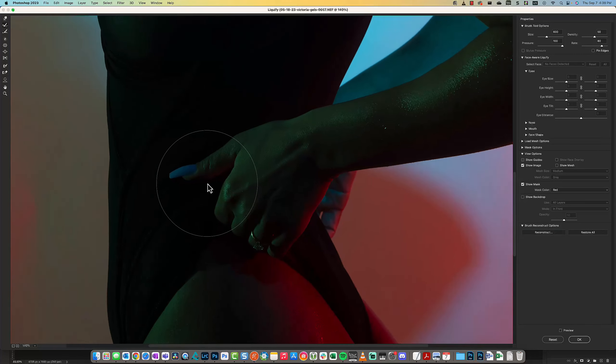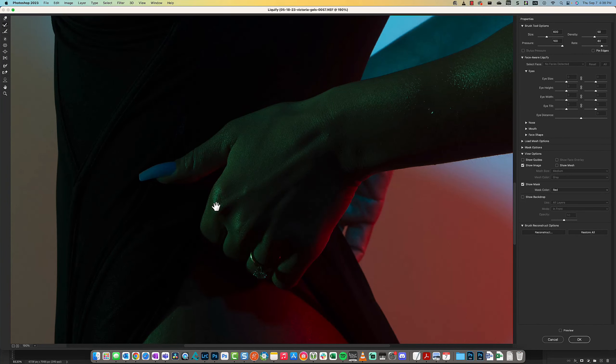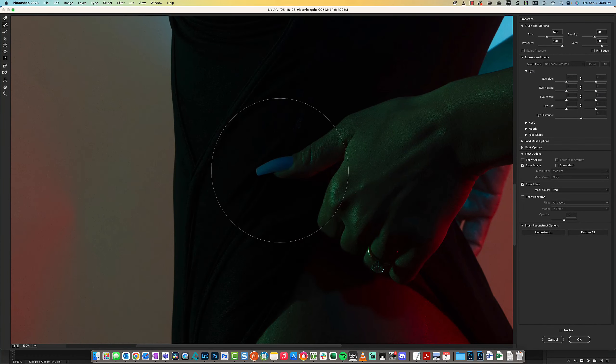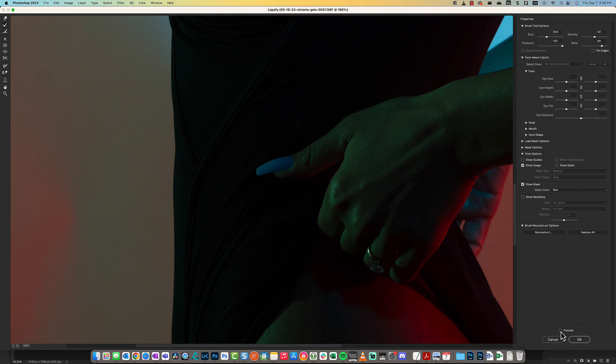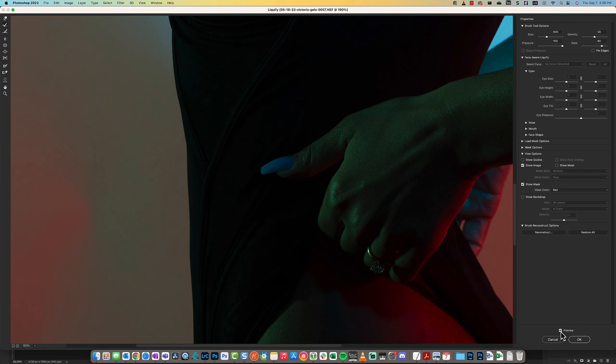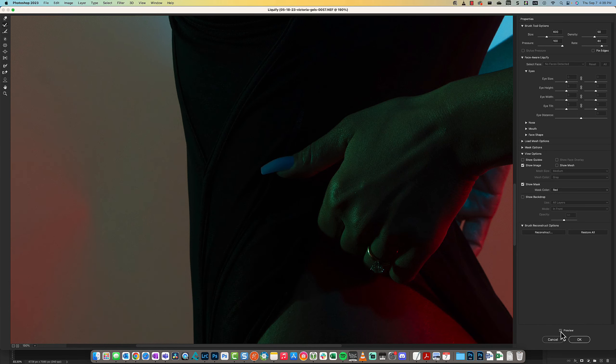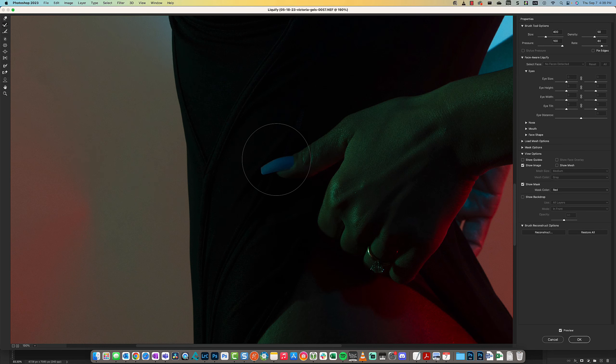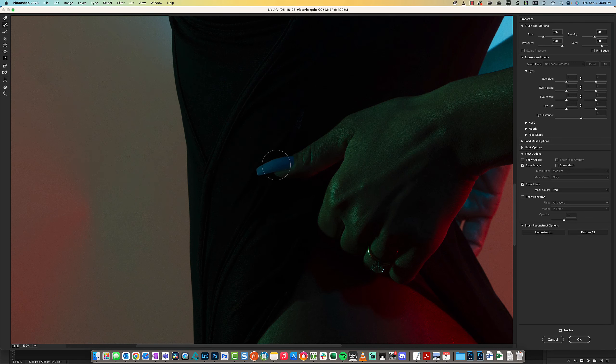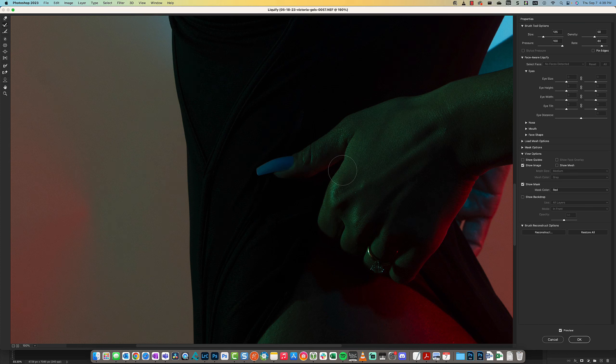Here's a perfect example: when I made the change, it affected the shape of her fingernail here. So what I can do is use Reconstruct and get that back the way it was.